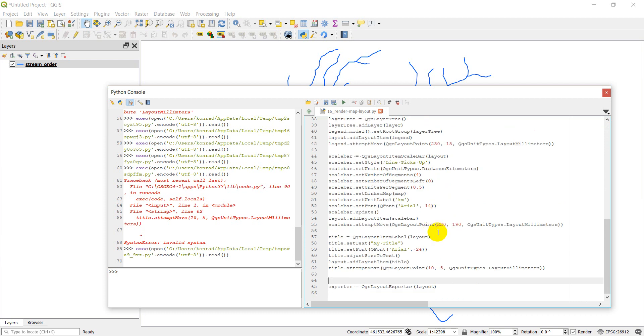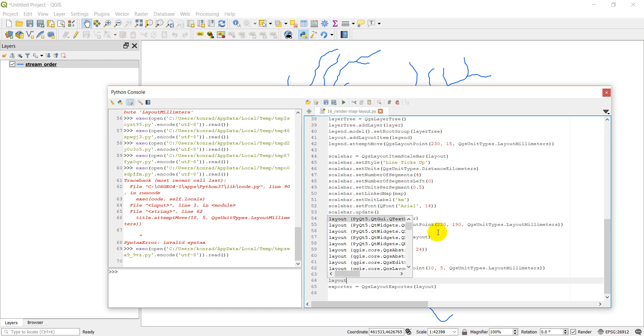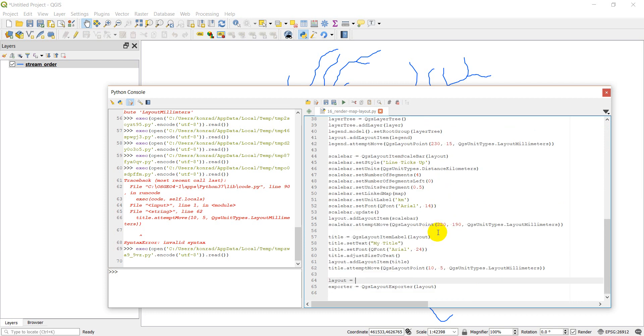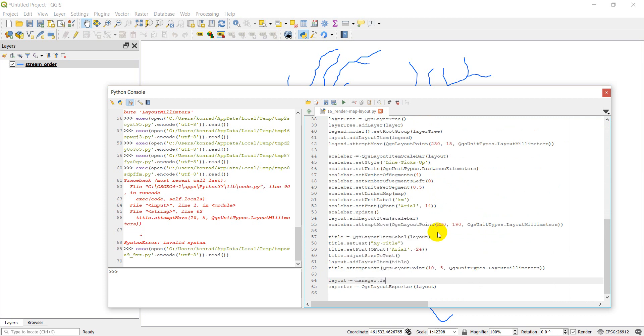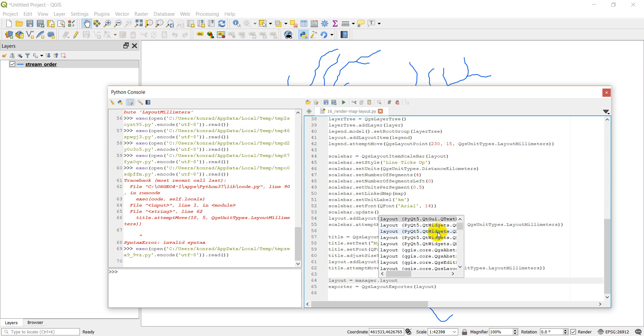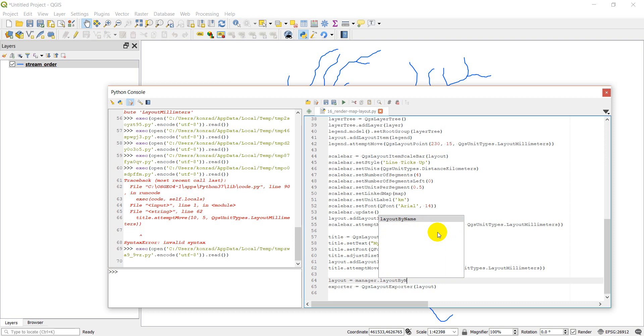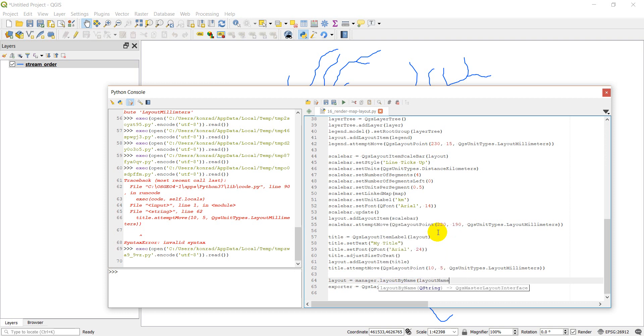What I could do instead is I could go my layout equals manager dot layout by name and I'd put in my layout name, which in our case is just layout one. And so that will just return the same thing that I already have here. But just in case you're interested in how you can do this with a different layout, that is how.